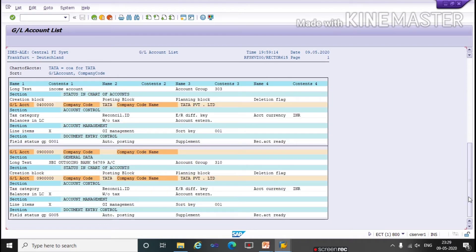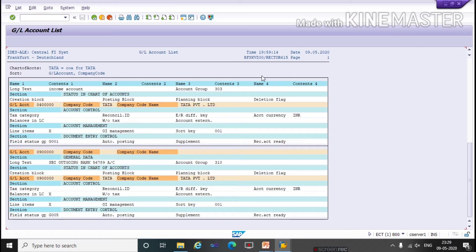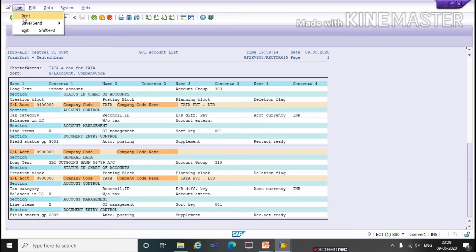Here all the GL account list along with all the details are shown. If you want to print this list, you can print this report from here.